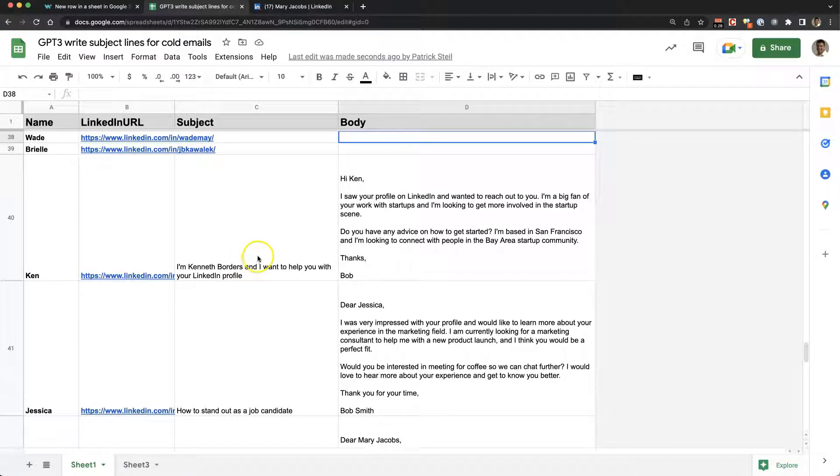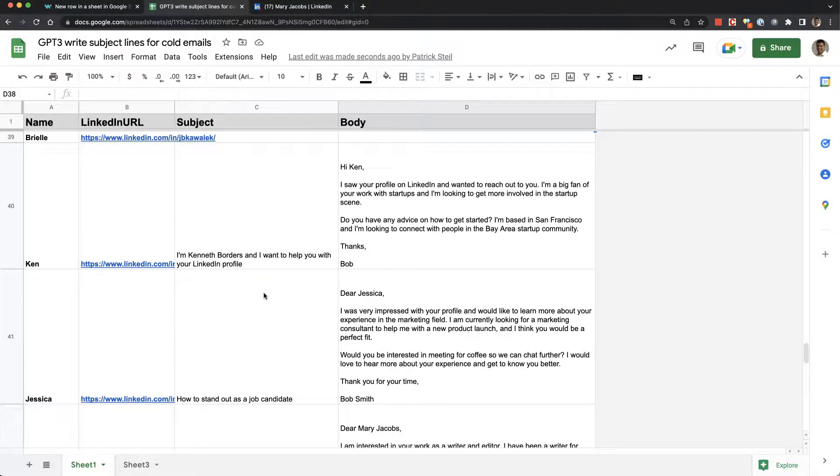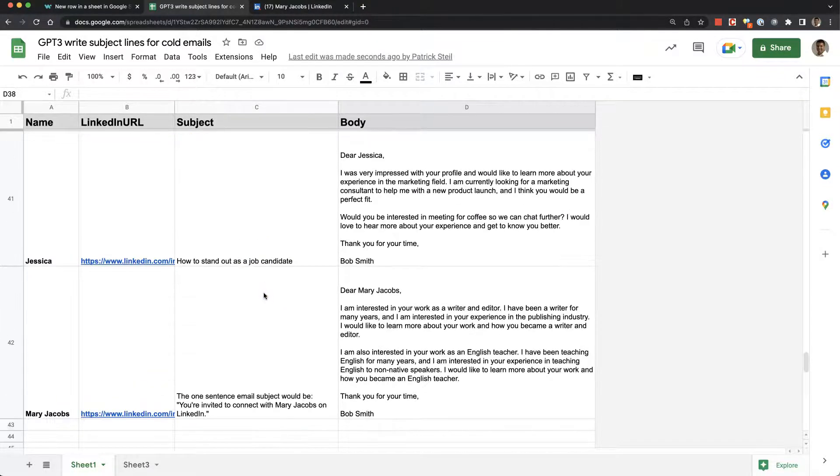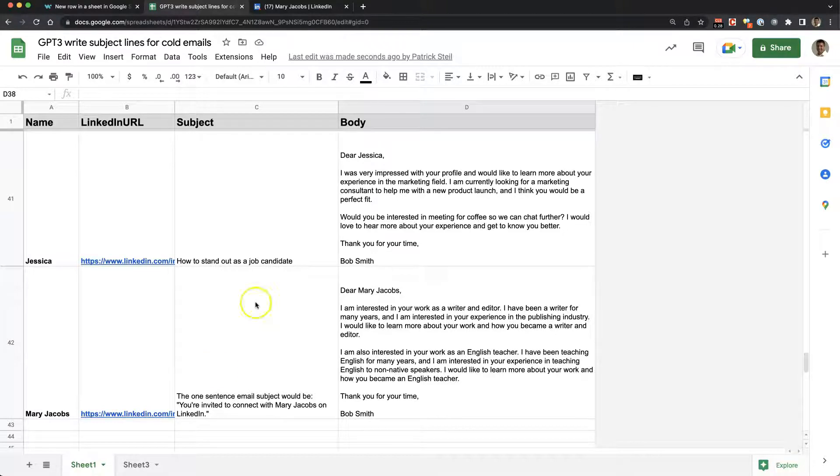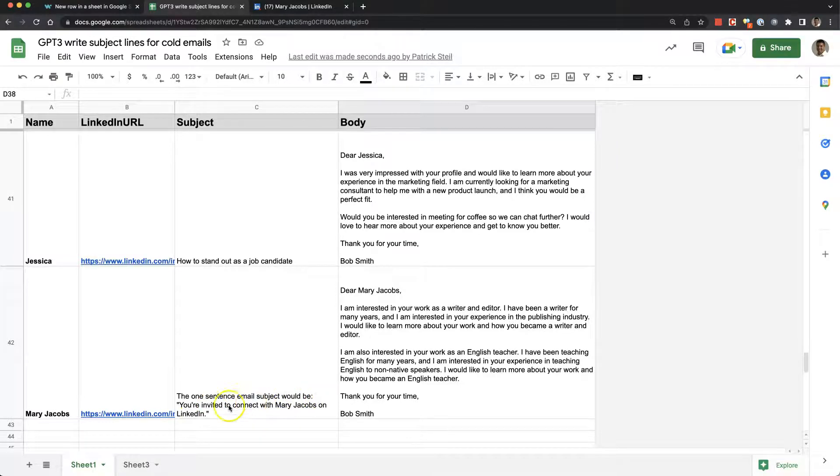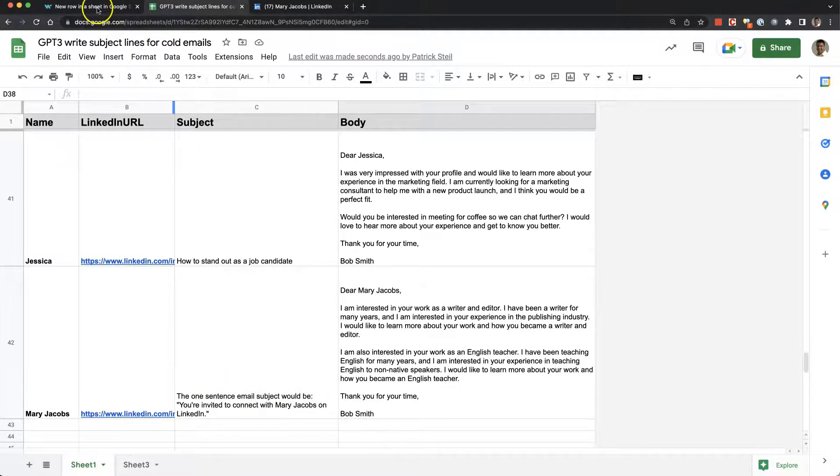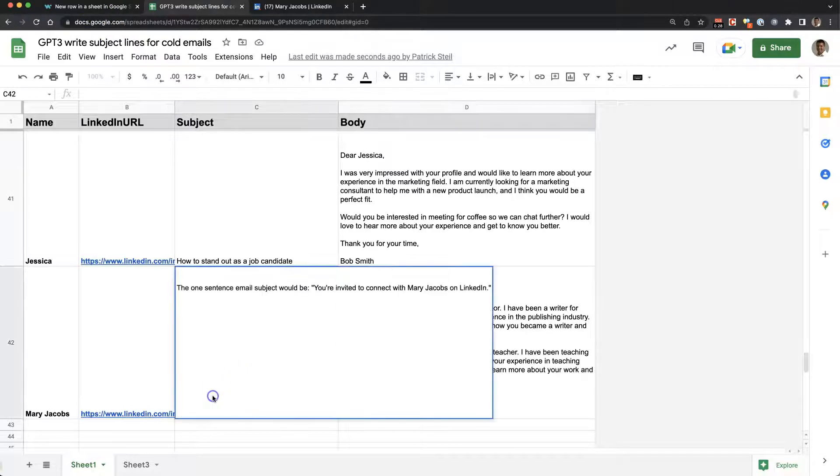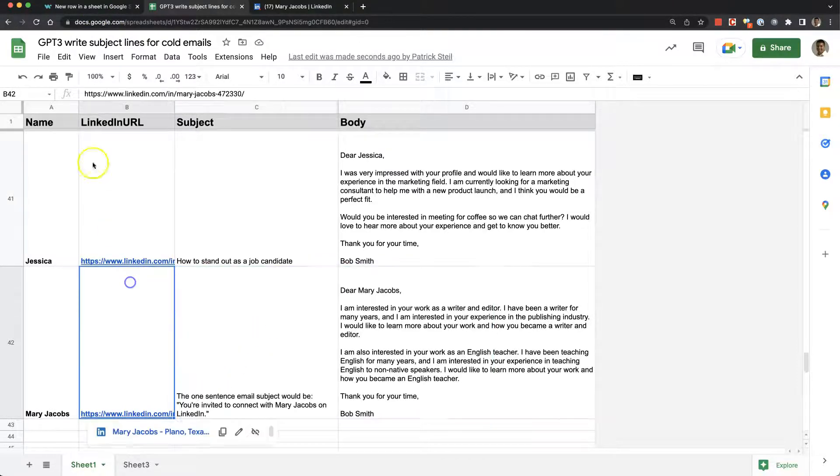Basically the way GPT-3 works is you give it a prompt and tell it what you want. This is funny - the one-sentence email subject line would be 'you're invited to connect with Mary Jacobs on LinkedIn.' That's partly what I told it to write.